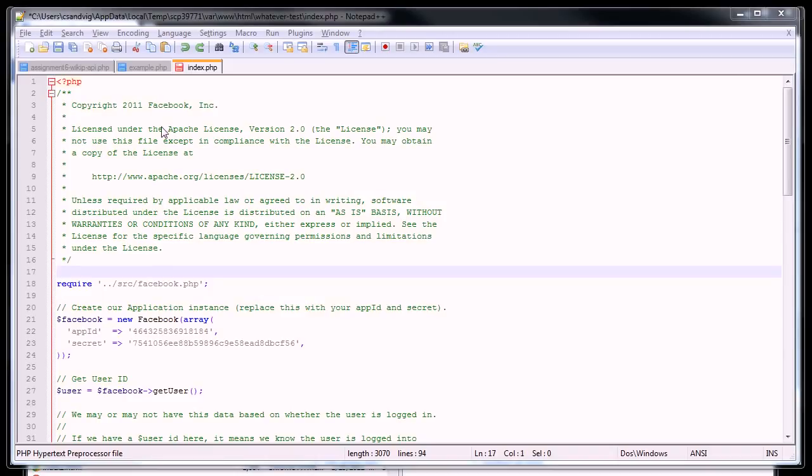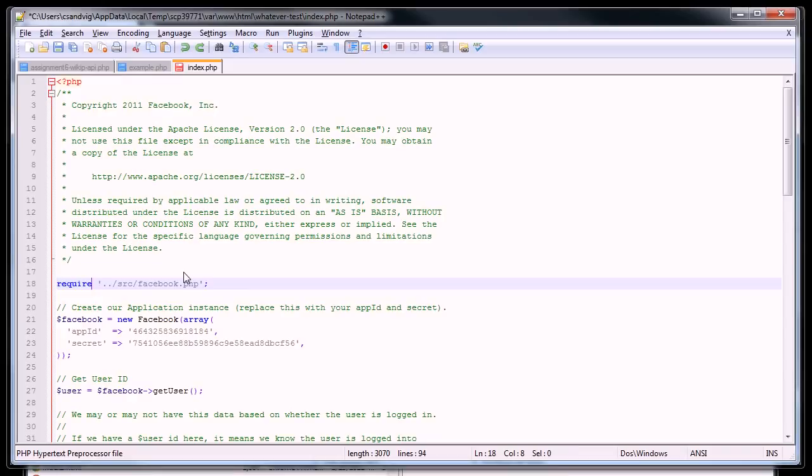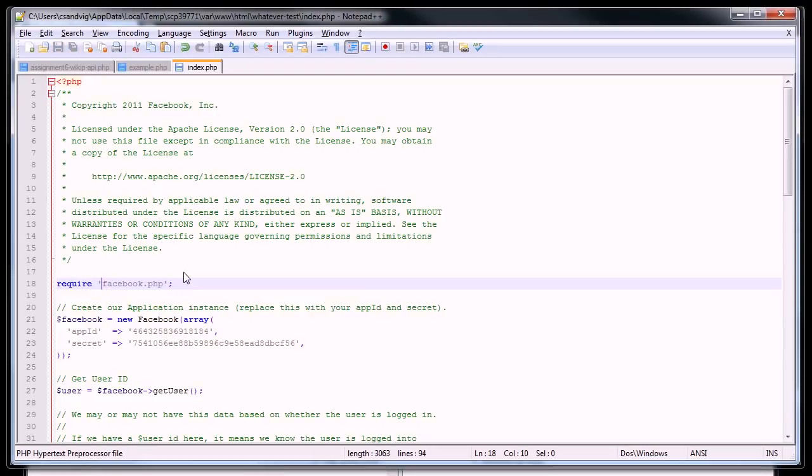I almost forgot I need to make one other change and that's that there's a statement called require. What require does is it takes another script and it includes it in your script. This require says I want to require another script of PHP and it's going to be one directory up and in the source directory. Well, I moved it. I put it in the same directory as this one, so I'm just going to get rid of that prefix there and then save the file.